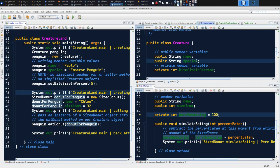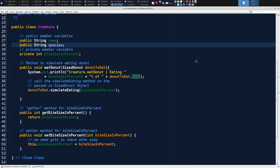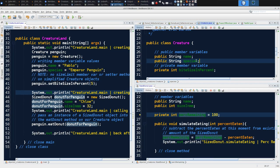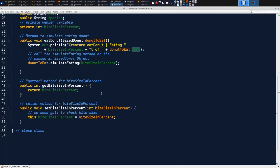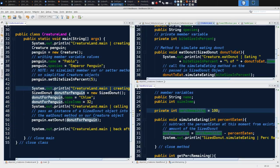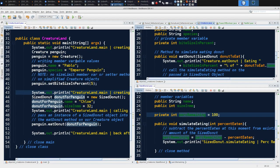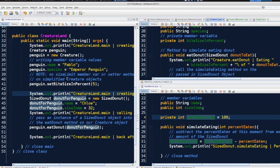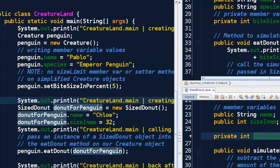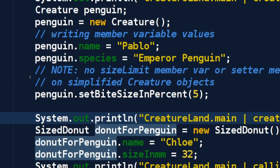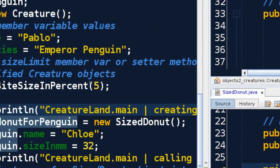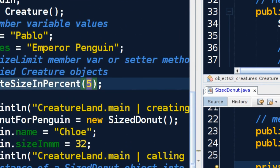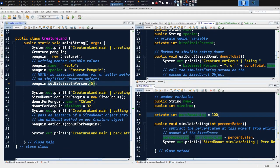I'm going to expand creature. Notice that in NetBeans, ctrl+shift+enter will shift my current tab into full screen mode. I'm selected here in creature and can do ctrl+shift+enter. We want to remember how back in our CreatureLand we set bite size in percent to five.